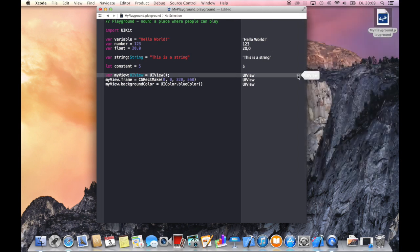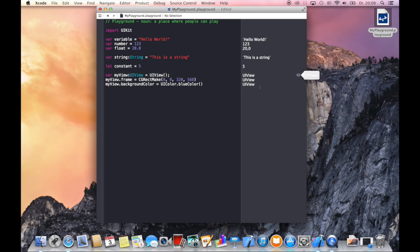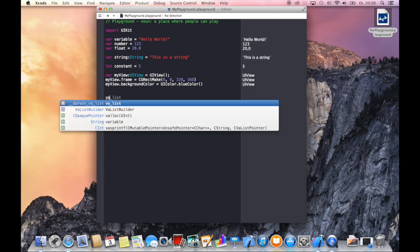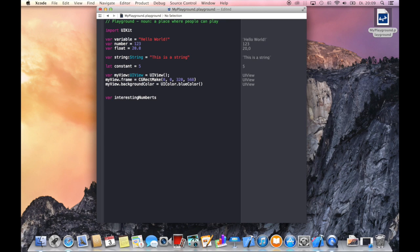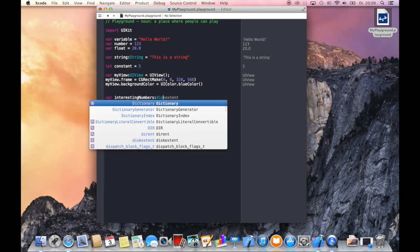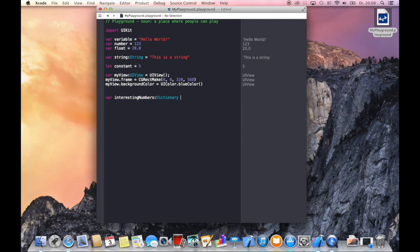Pretty cool stuff here. Let's talk about some more complex data types like dictionaries which can be defined very easily as well. So let's create a dictionary with interesting numbers like primes and squares. We can say this is a dictionary, just open some brackets.